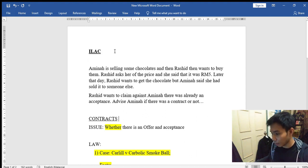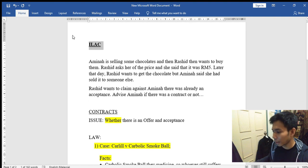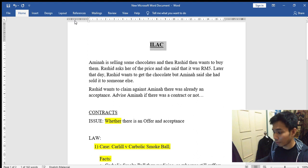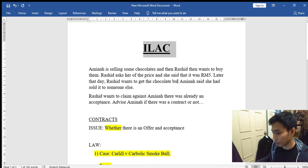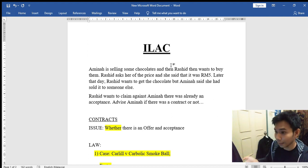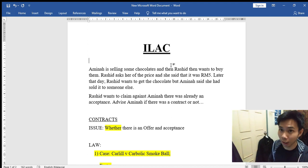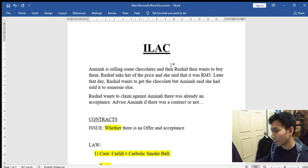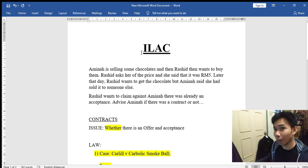In this document, in this page, you will be meeting up with the word ILAC. This is the most important thing you have to know when it comes to answering law questions. We are going to start off with ILAC. So, ILAC — what does it stand for? ILAC stands for Issue, Law, Application, and Conclusion.